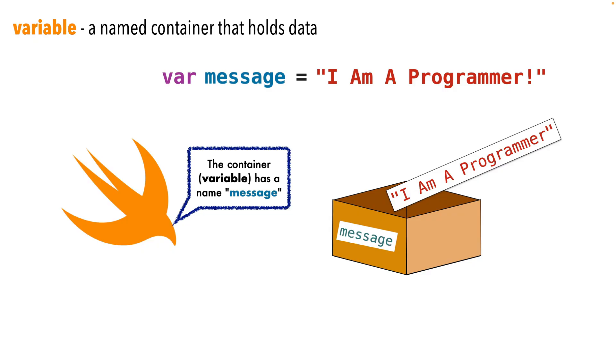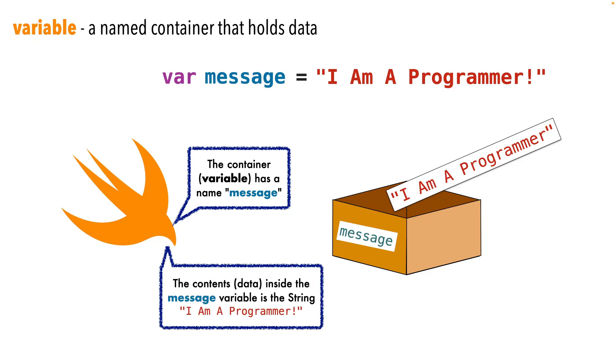Now what this entire statement does is we've declared or created a message variable, a box to hold data. That's what the var statement does, followed by the name of the variable, message. Then we use the equal sign to put stuff in the box. In this case, it's the string, I am a programmer.